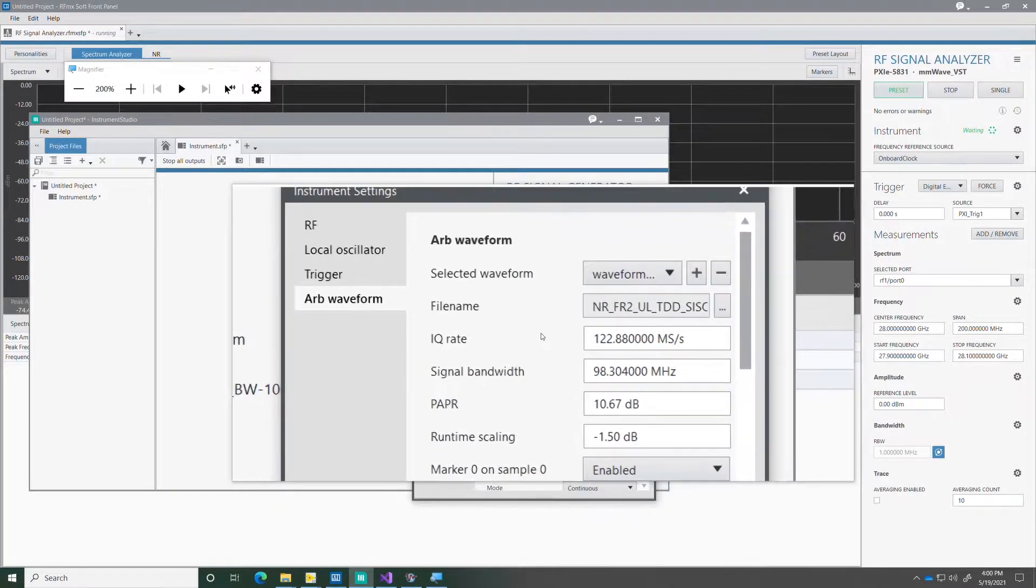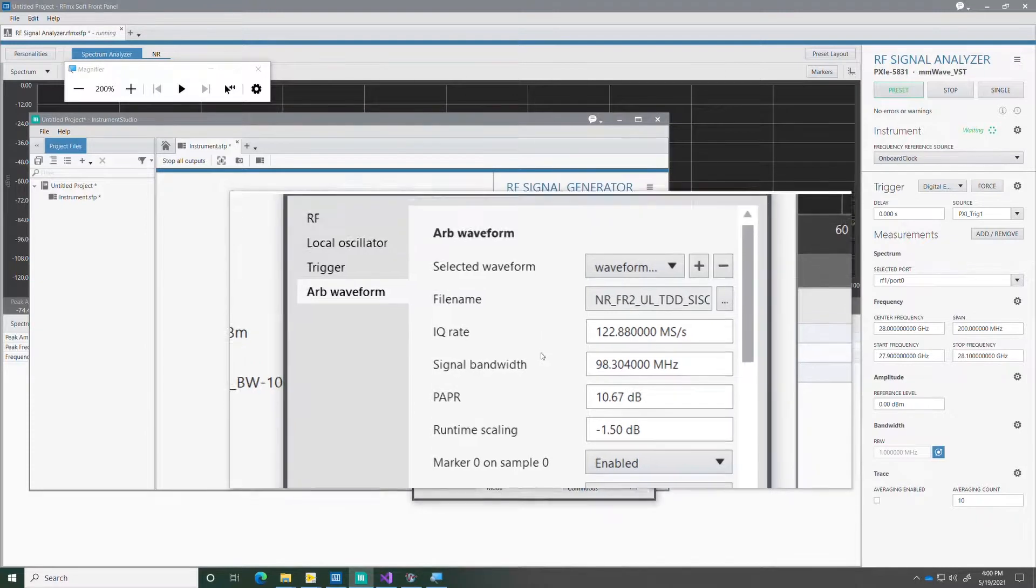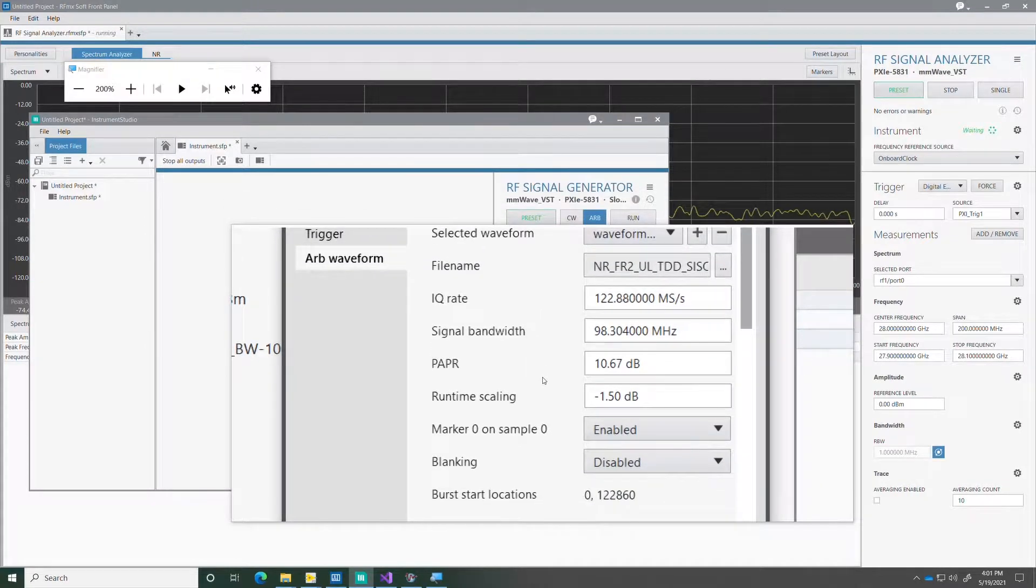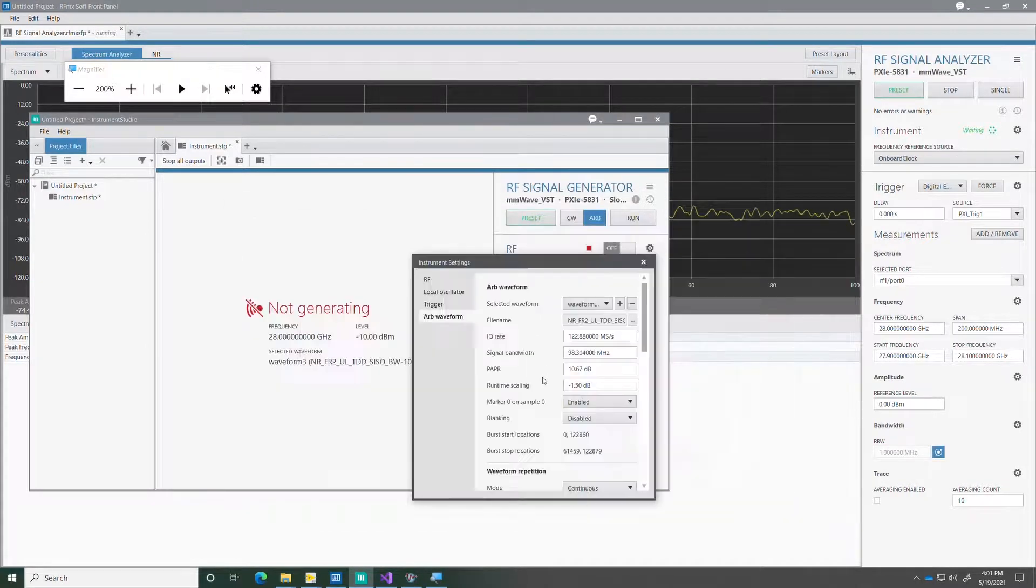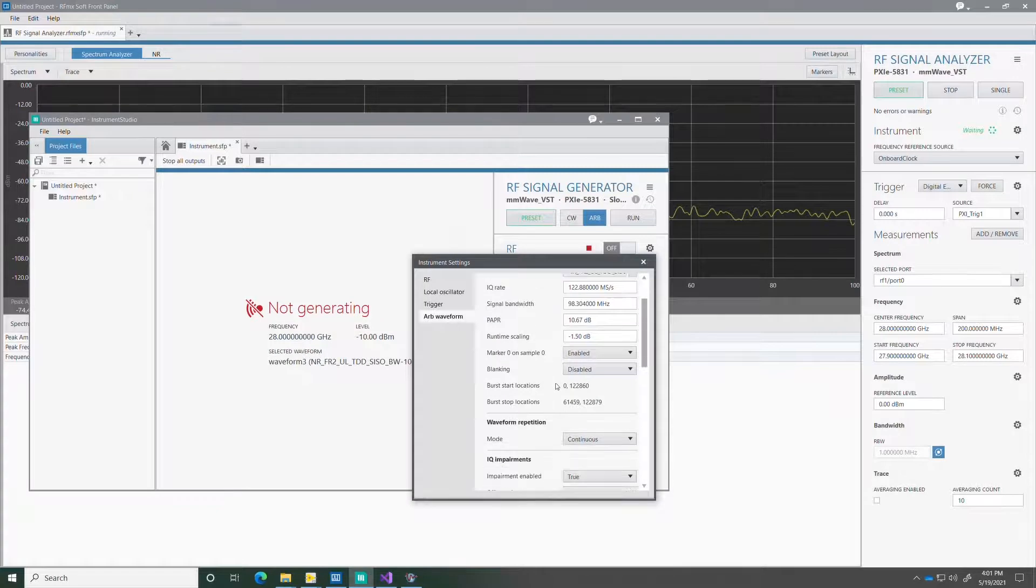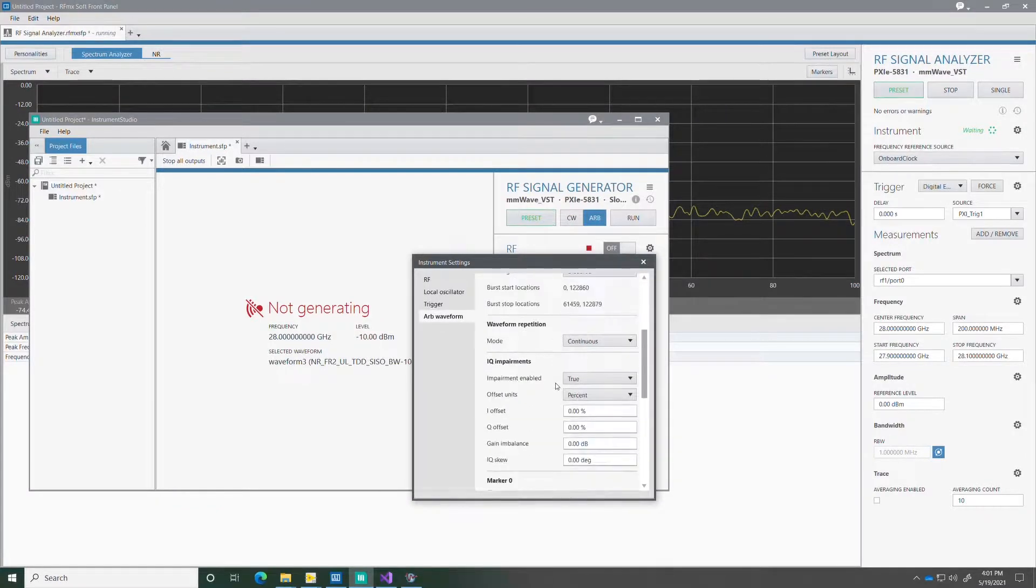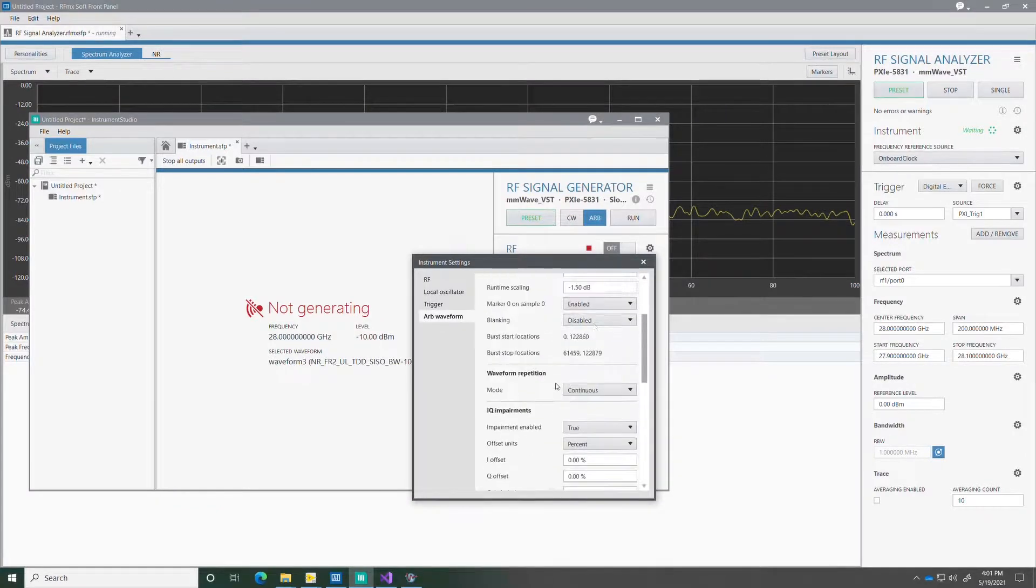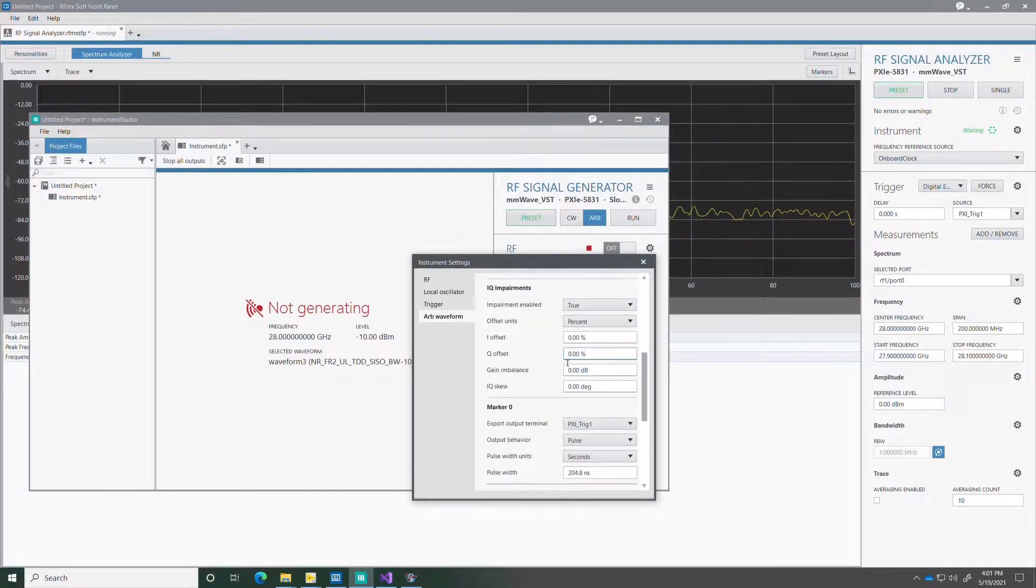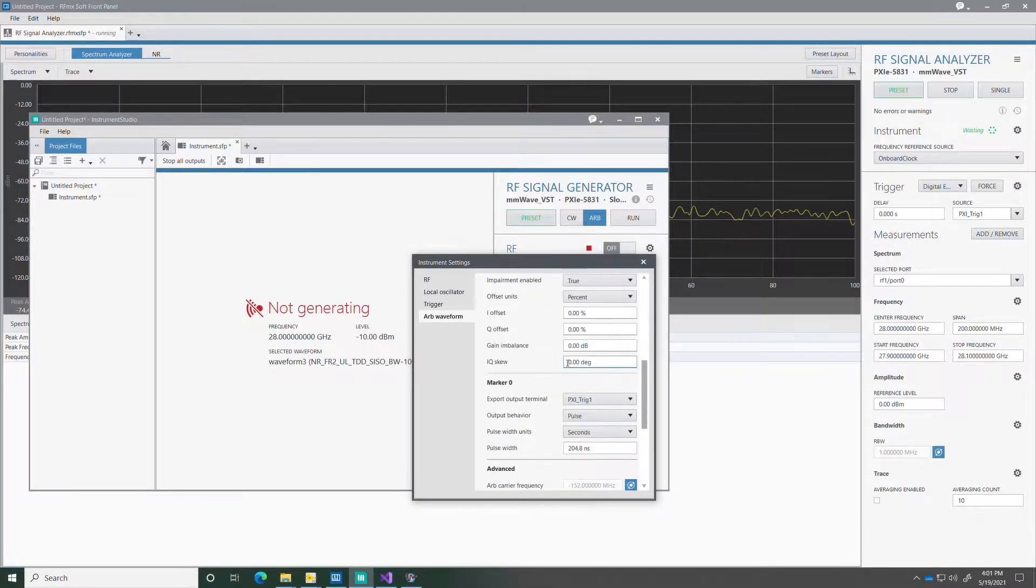I can also enable a marker on sample 0 so that it's easier for me to synchronize the generated signal with the analyzer. I enable one of the trigger lines through the PXI backplane.